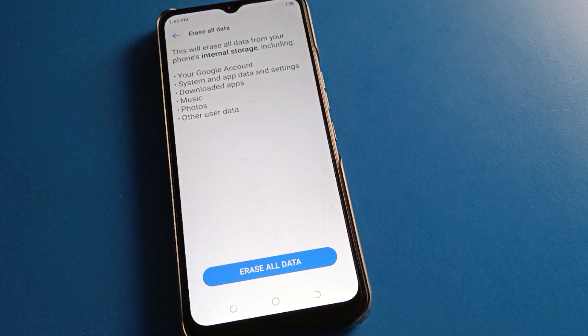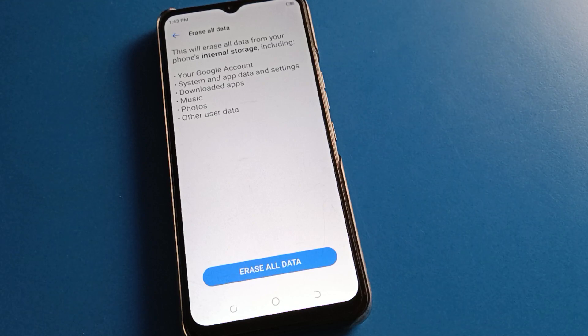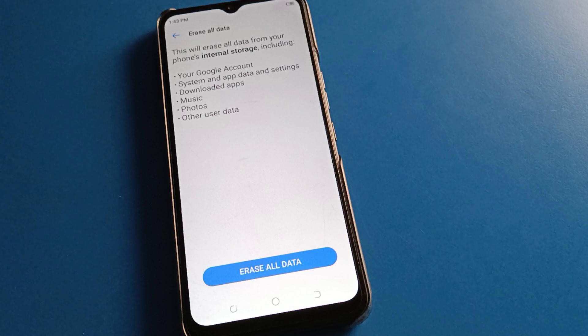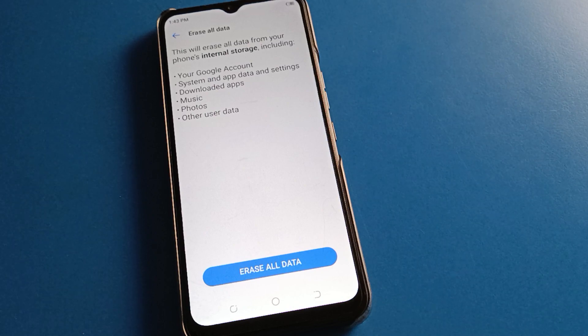If you forget your app lock password and do a factory reset, everything will be deleted from your device — system apps, downloaded apps, settings, music, photos, videos, Google account — everything will be deleted.